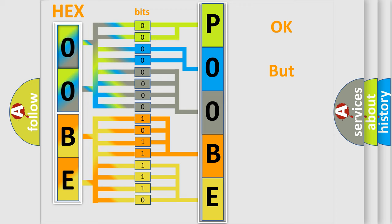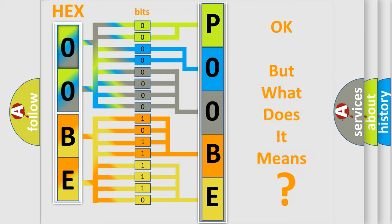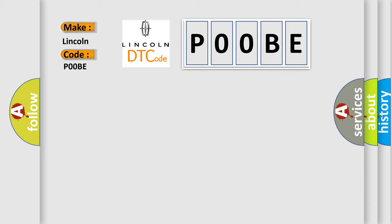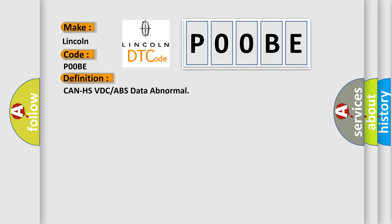The number itself does not make sense to us if we cannot assign information about it to what it actually expresses. So, what does the Diagnostic Trouble Code, P00BE, interpret specifically, Lincoln car manufacturers? The basic definition is CAN HS VDC or ABS data abnormal.